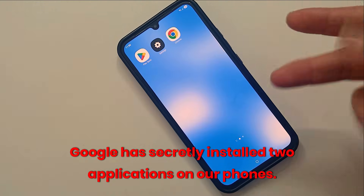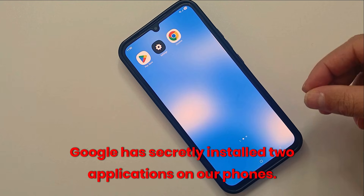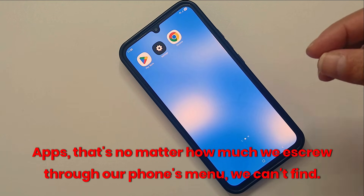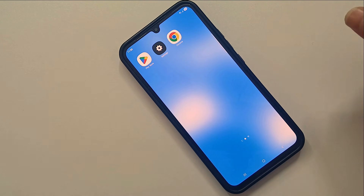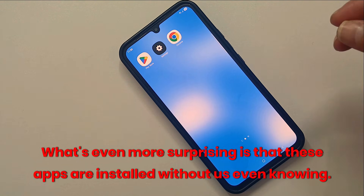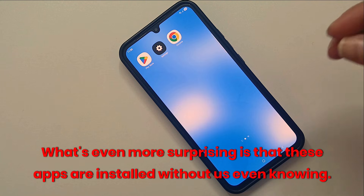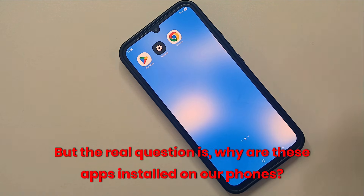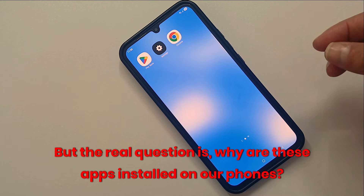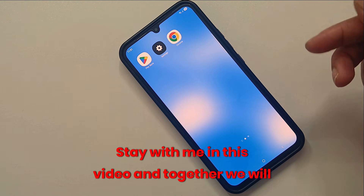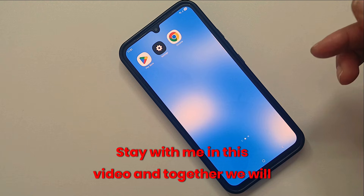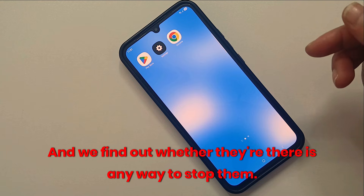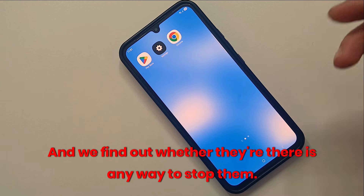Google has secretly installed two applications on our phones — apps that no matter how much we scroll through our phone's menu, we can't find. What's even more surprising is that these apps are installed without us even knowing. The real question is why are these apps installed on our phones? Stay with me in this video and together we will check out these apps, see what they actually do, and find out whether there is any way to stop them.